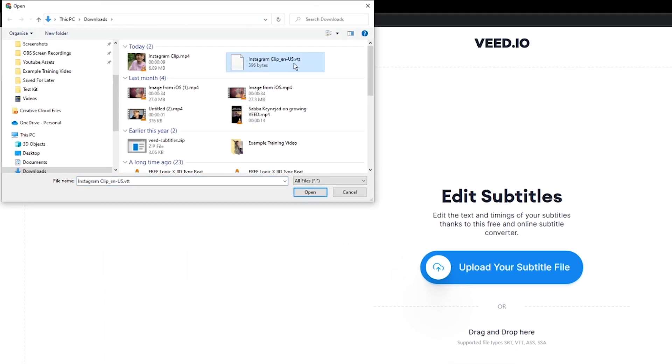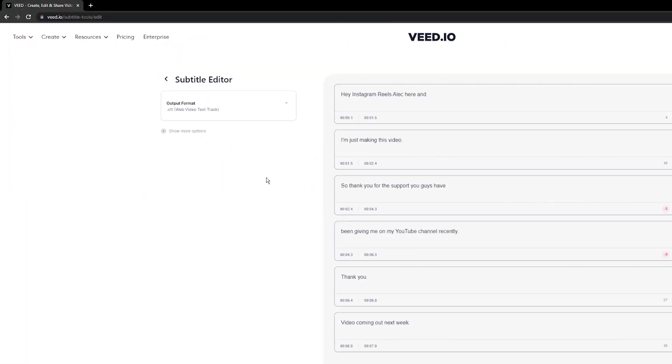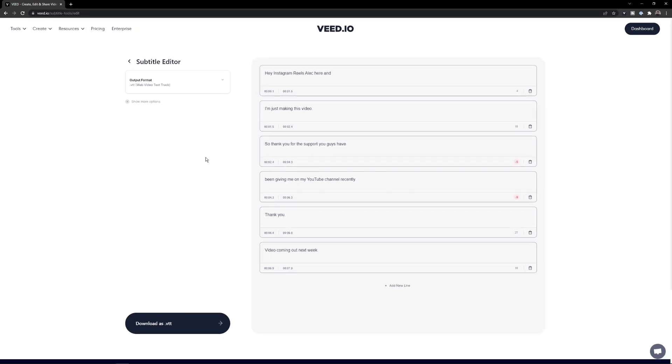As you can see, I've got this .vtt subtitle file right here and I want to convert it to a .srt, which is the most common subtitle file format, which stands for subrip subtitle.